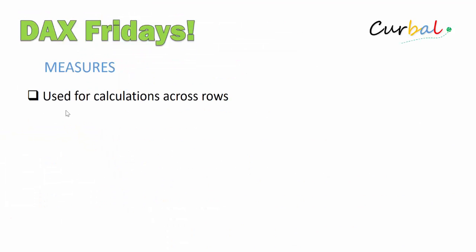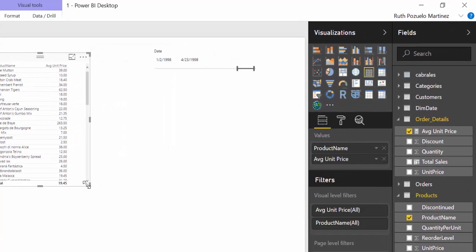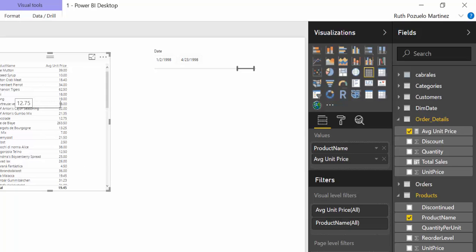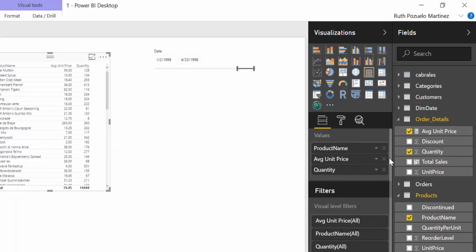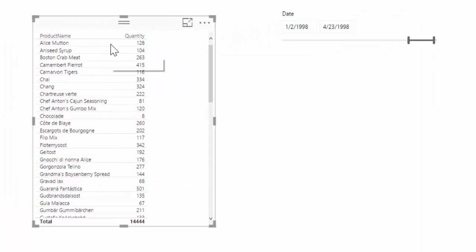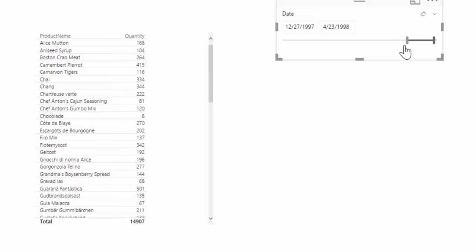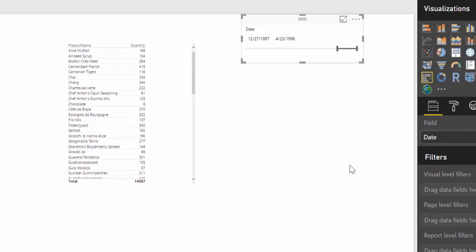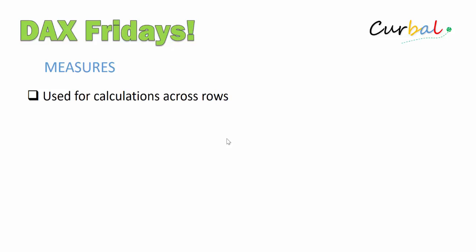So now let's move to measures. Measures are used for calculations across rows. Let me show you with an example — it's much easier. Here we are again in Power BI. Let's say that we want to know how many products we have sold in a specific period of time. We will take Quantity, remove Unit Price, and this will give you the number of products sold in that period. But I really recommend that you actually create a measure, for reasons I'm going to show you in a second.